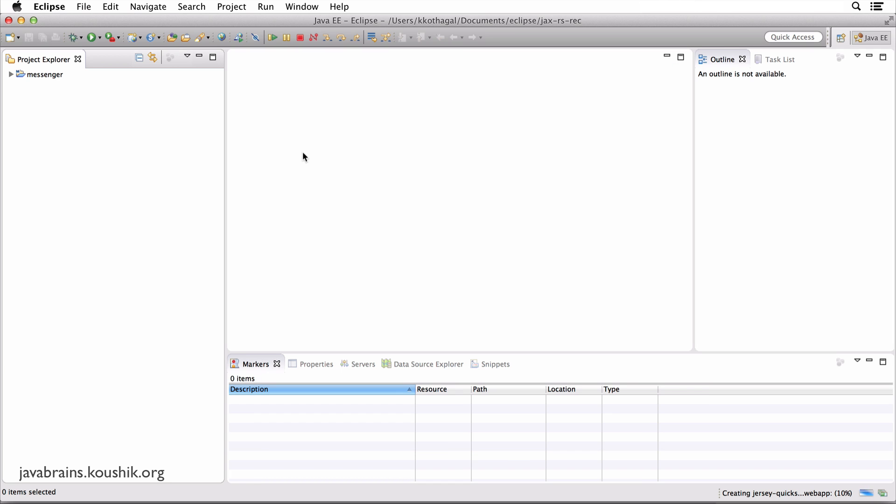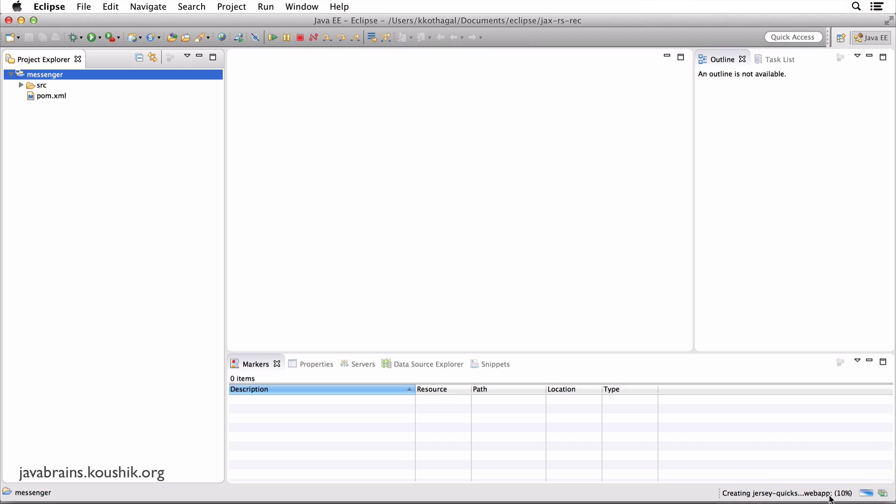Now what the Maven plugin in Eclipse is going to do is it's going to get that archetype and create a project out of it using the exact same template. And it's going to call it messenger and give it the package name org.koushik.javabrains. So it's going to create this whole project exactly the way the archetype is designed. Now here you see it's downloading all the artifacts and creating the project. So I'm going to pause this video till this whole thing is done.